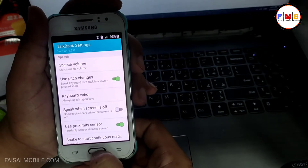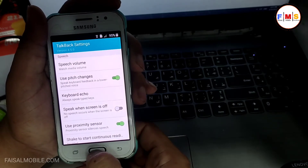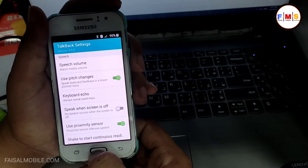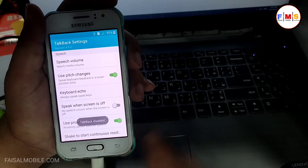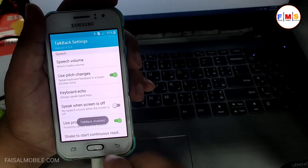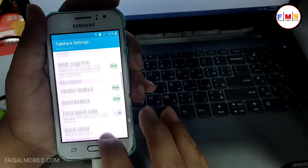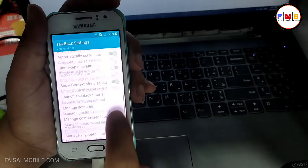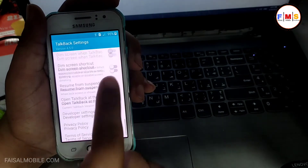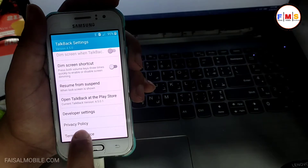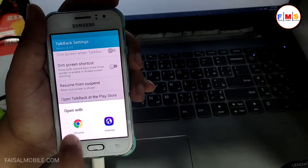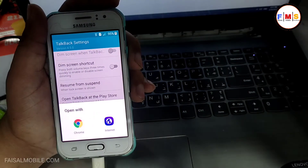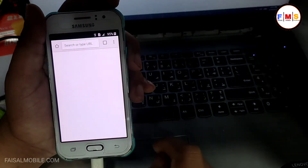Now we need to disable TalkBack. For that you need to press the home button three times. As you can see, TalkBack is disabled. Now scroll down, click on the Privacy Policy, and here you need to select Chrome.